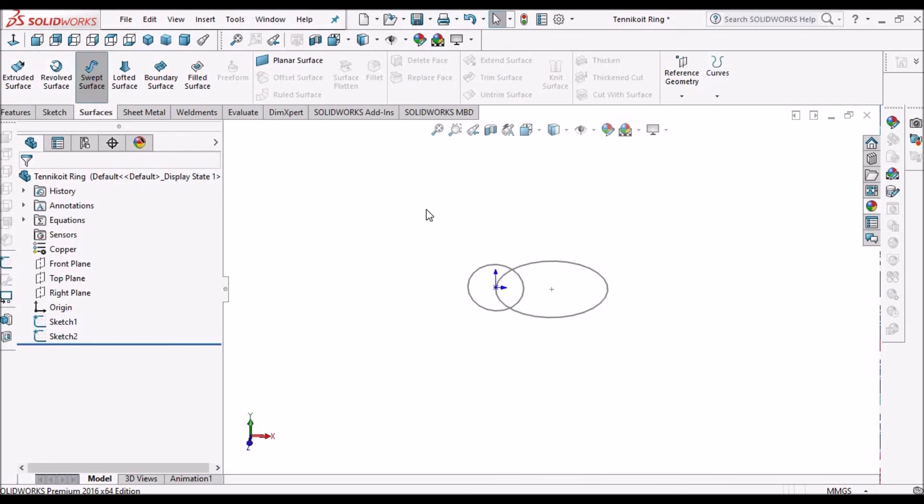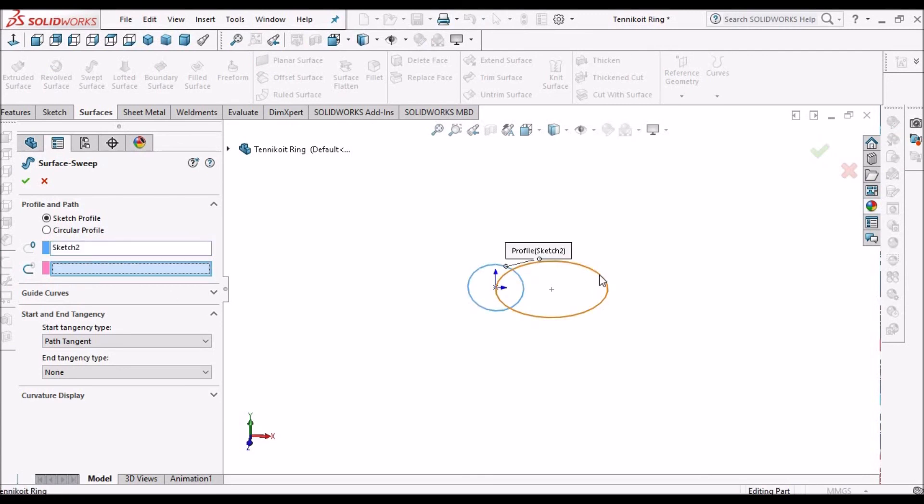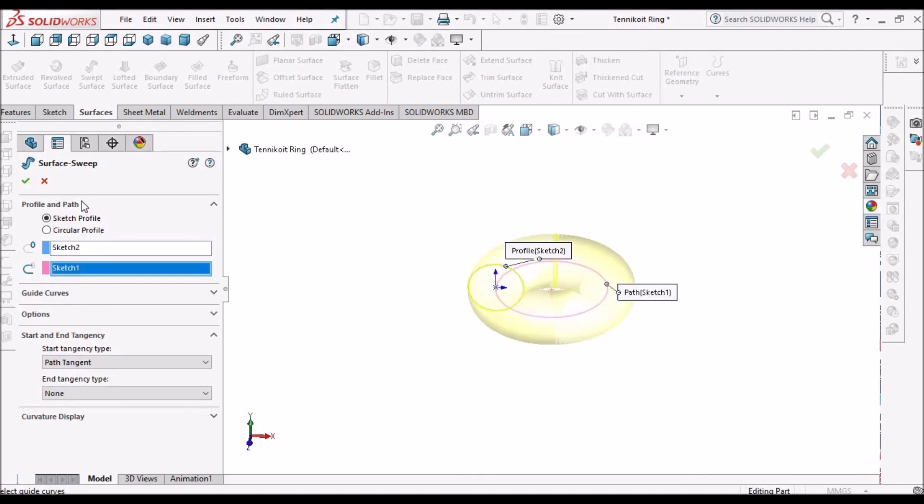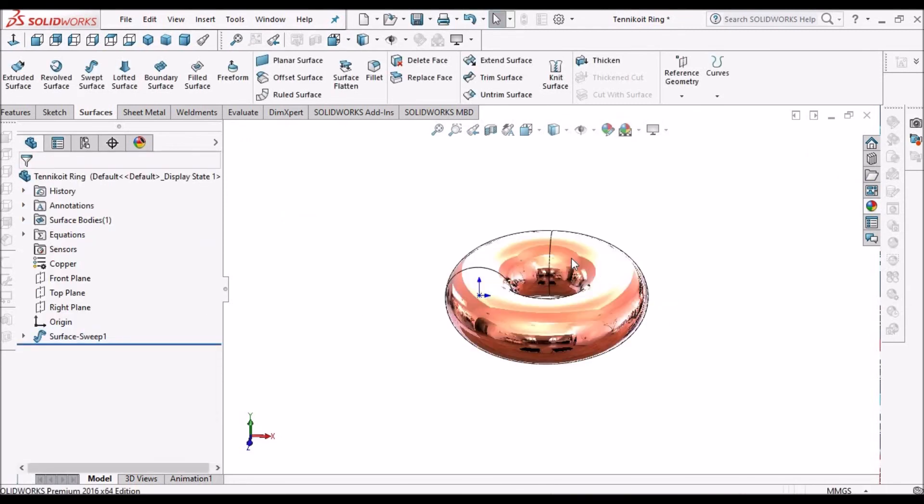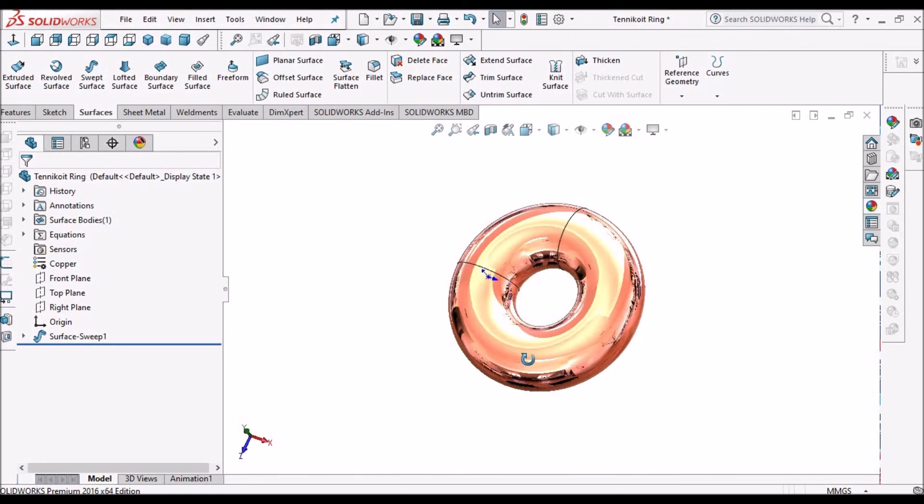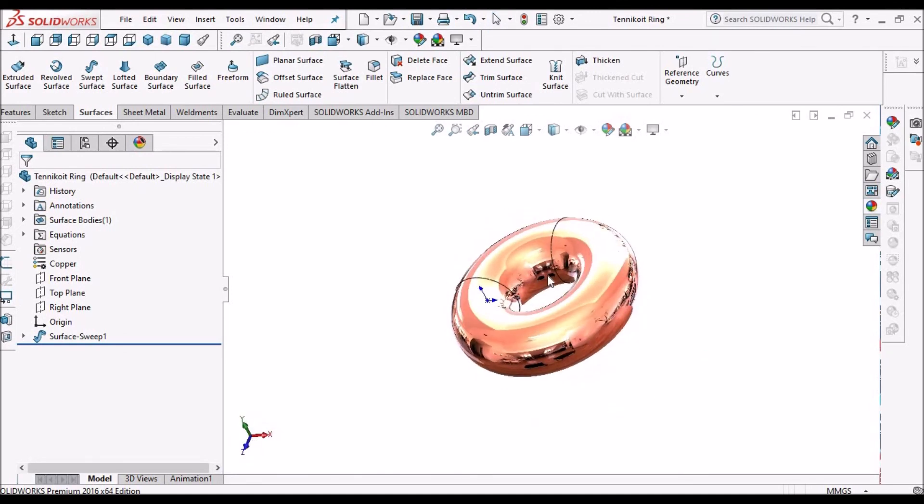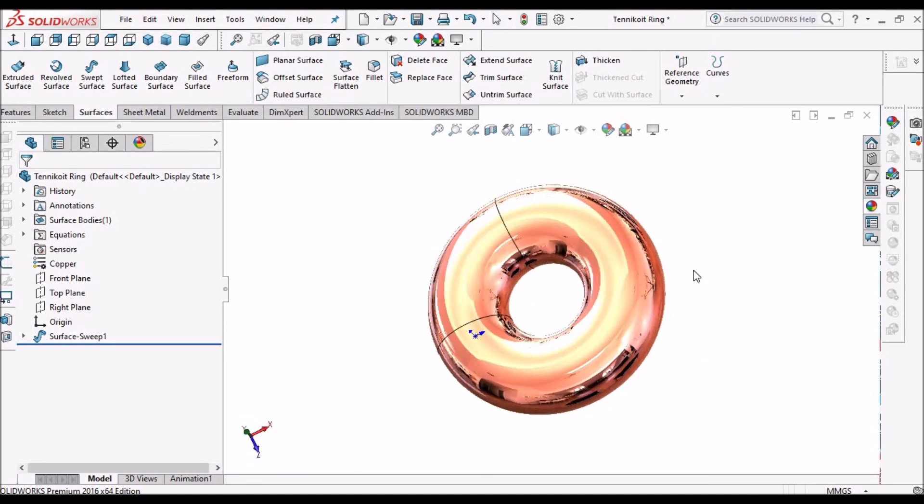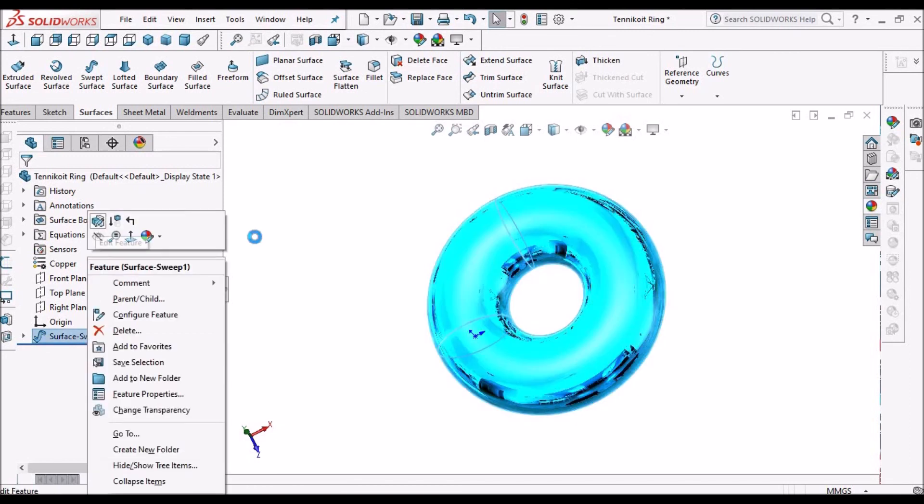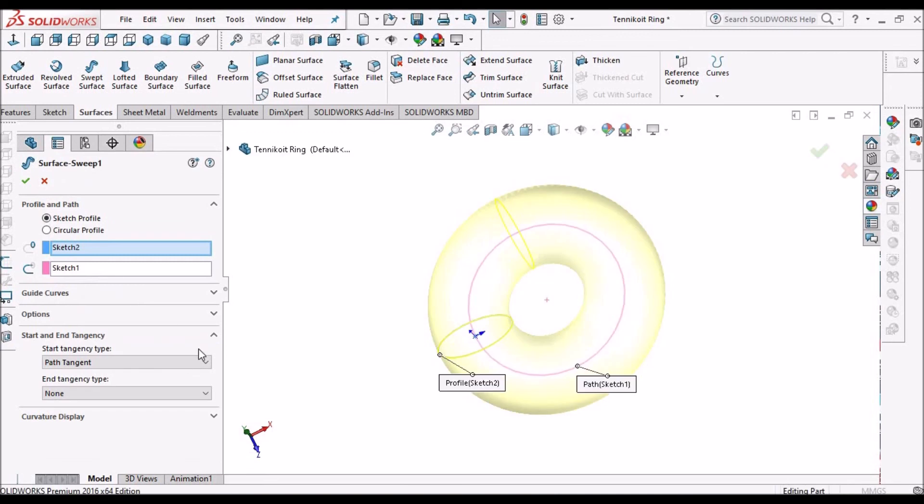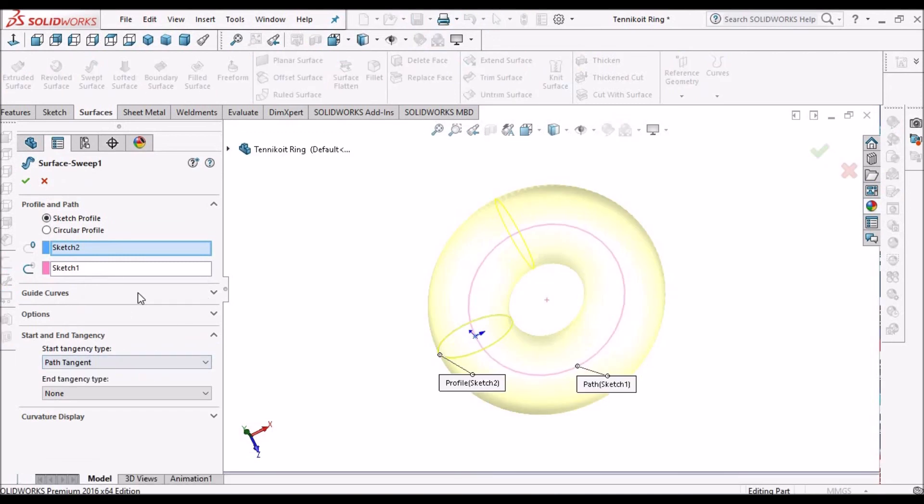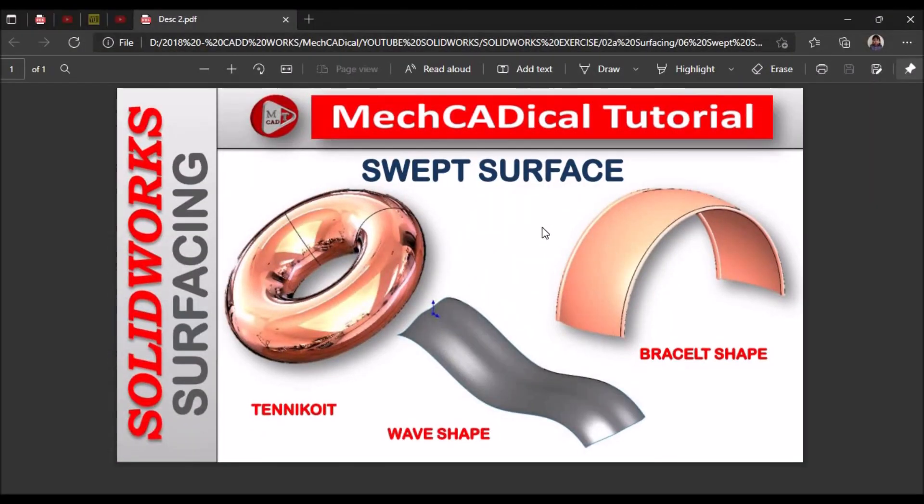Surface swept surface, and select. The tenicoid looks like a donut. There are many other options that I'm going to explain with other better examples. So this is a brief about swept surface.